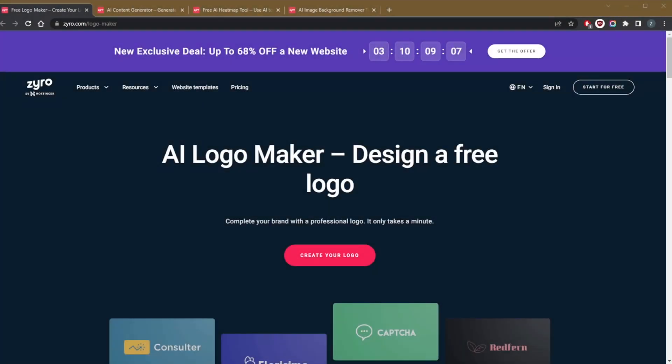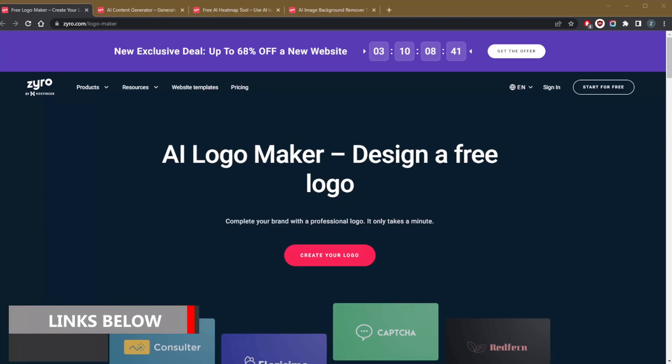How's it going everybody, welcome back. Today I wanted to talk to you guys about the Zyro website builder and why you need to be using their AI tools to build your website. I did a full review of Zyro website builder a few months ago where I spoke about how easy this website builder is to use.